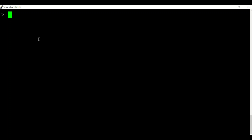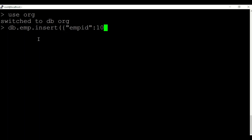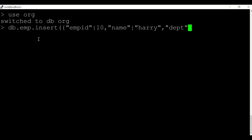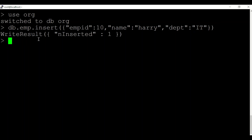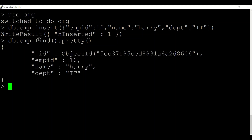Let us understand indexes by an example. I am creating a database called 'org', and in that I'll create a collection called 'emp' and then insert data — say emp_id as 10, name as Harry, department as IT. You can see the data has been inserted. Now when I try to query that particular data,